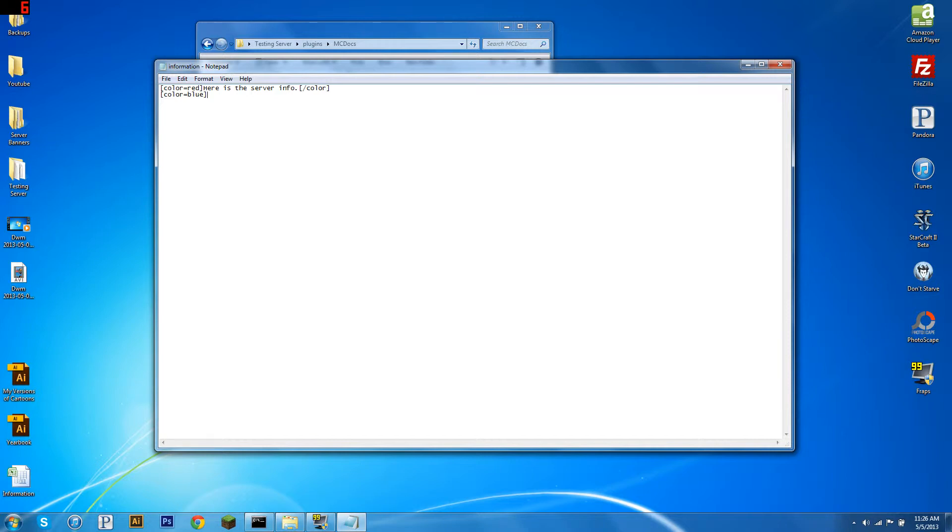I'm going to type, this is a fun server. That is all, at name. So that's all whatever their Minecraft user is. And color. So there we go. That's our information file. So we're going to hit save on that.